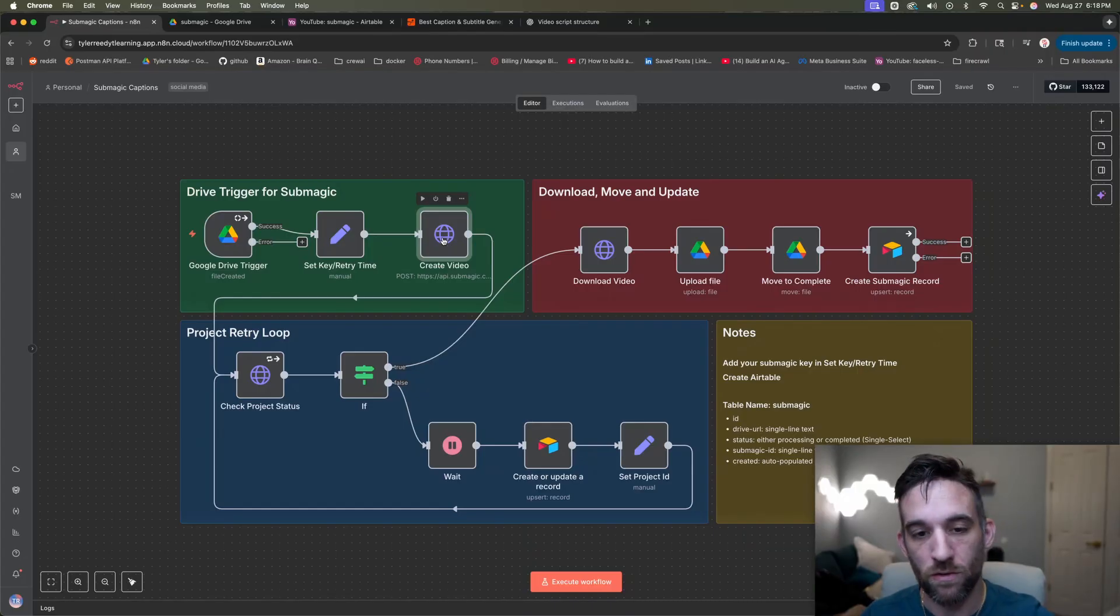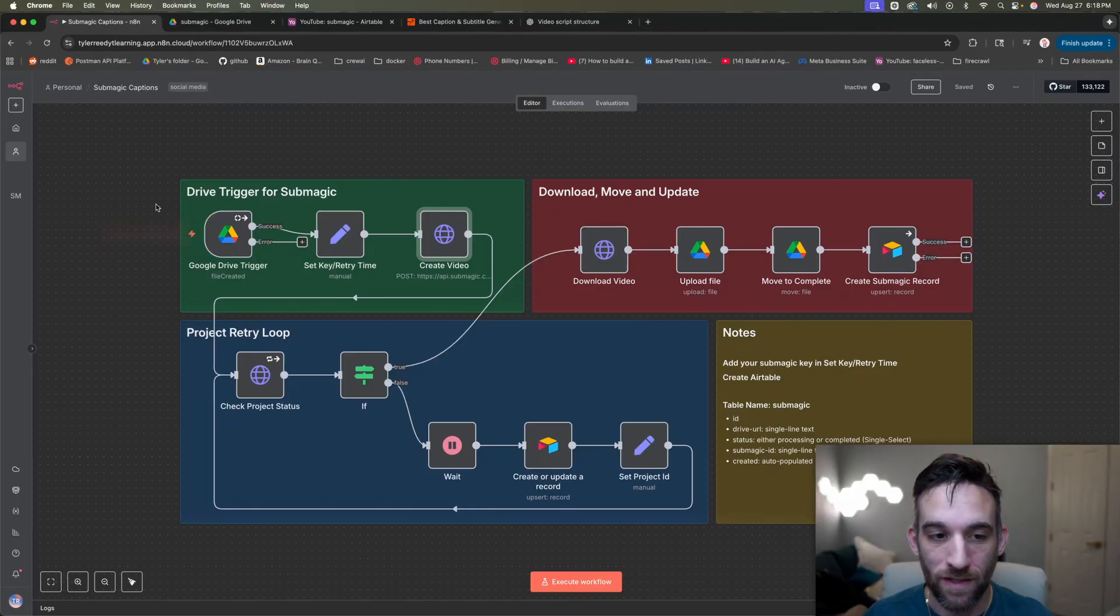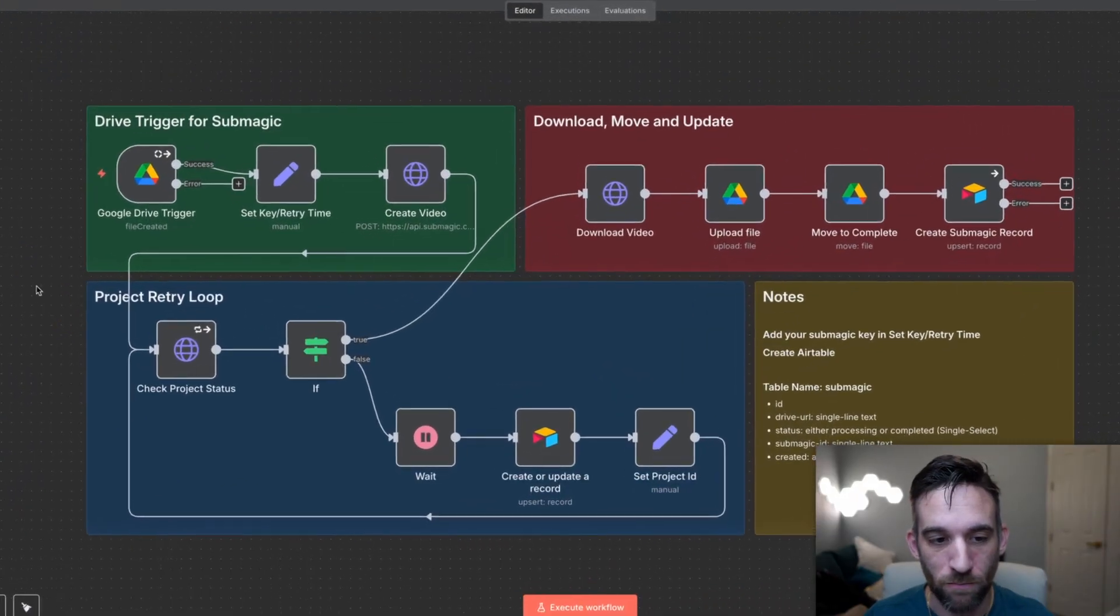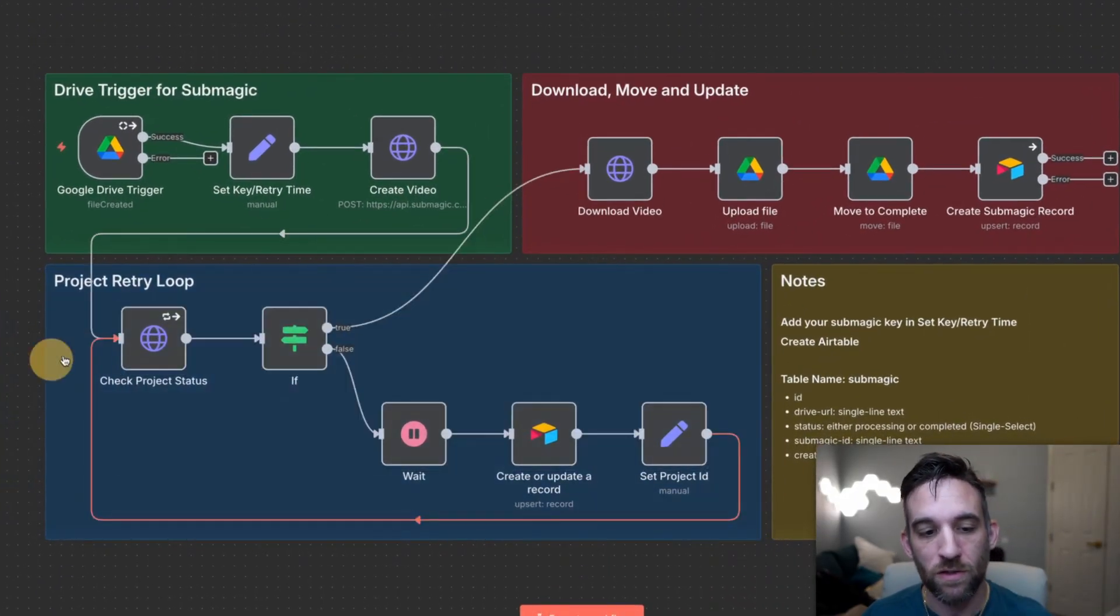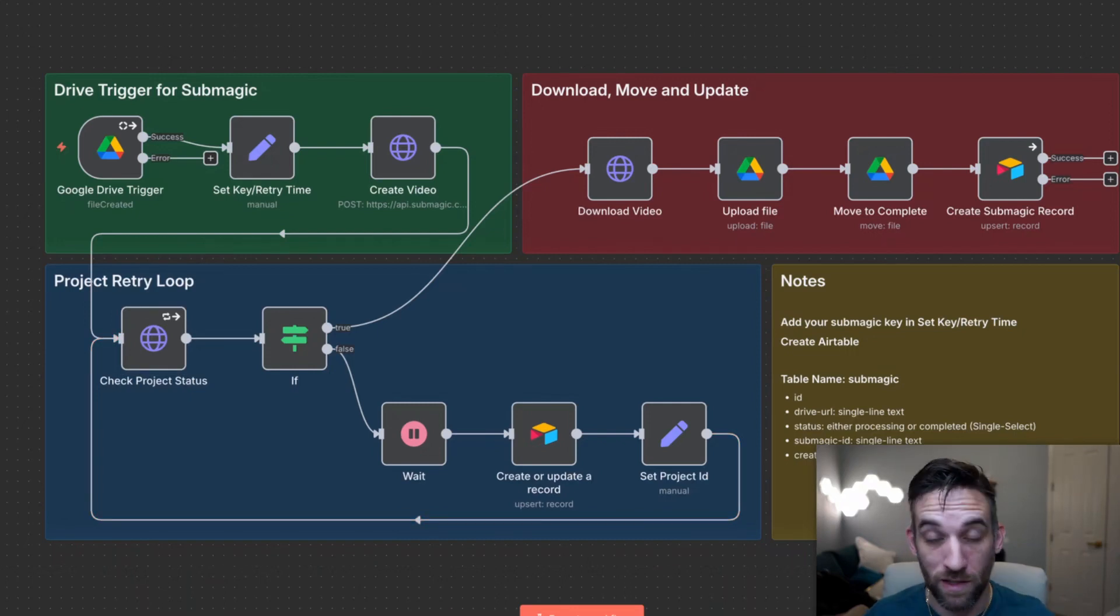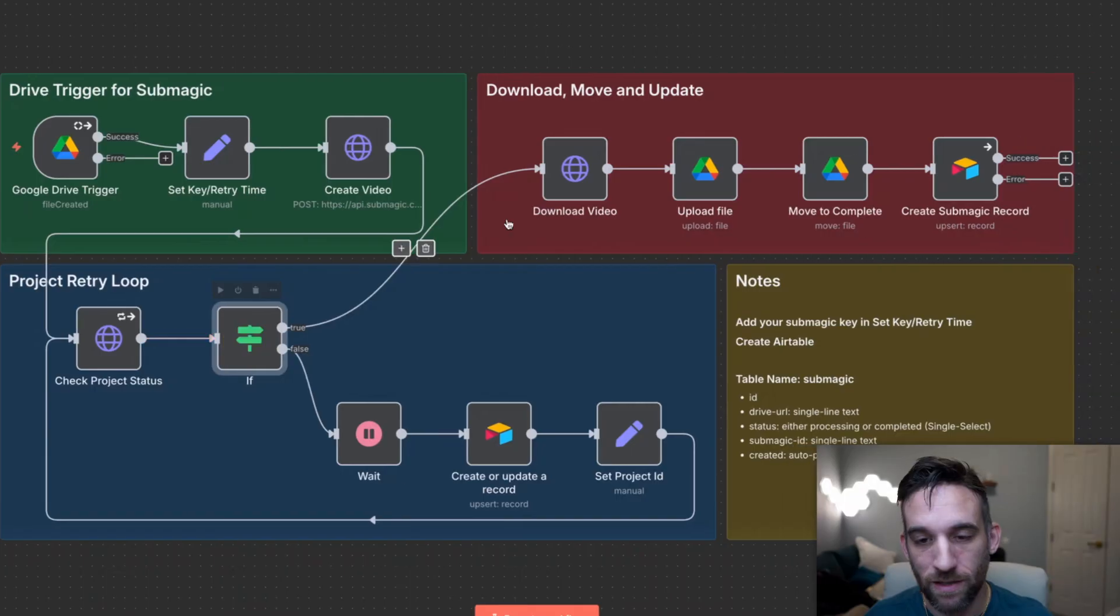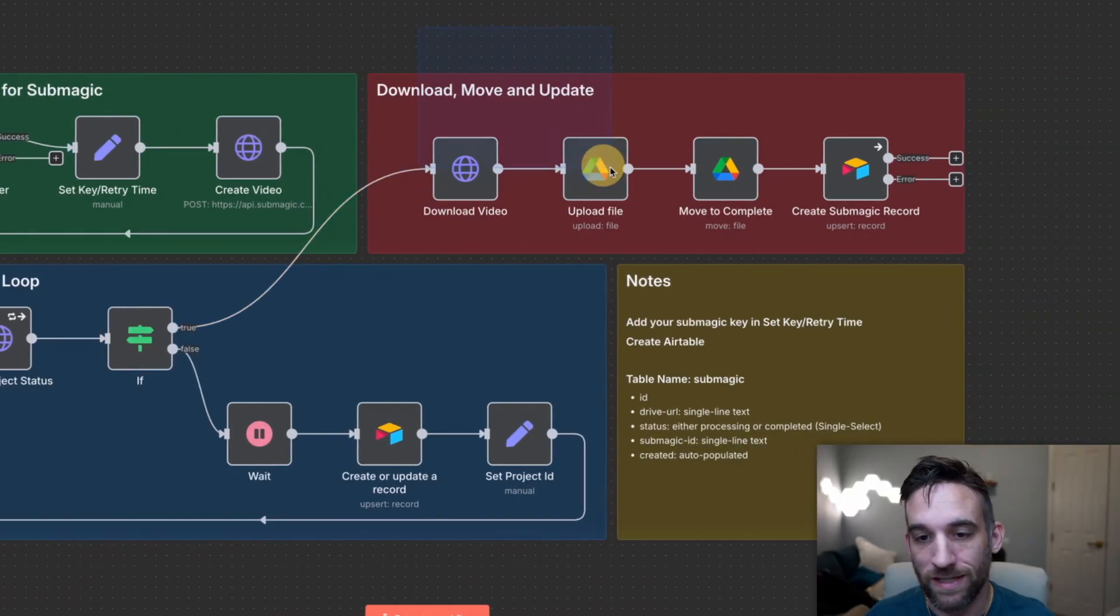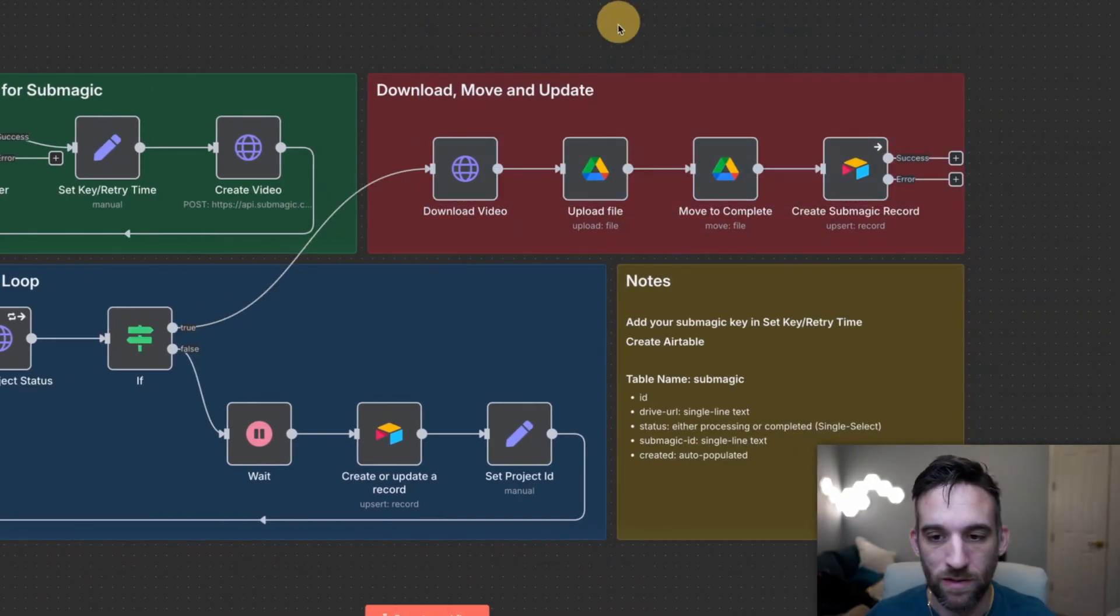This is going to process, stylize, and caption your video using templates that you're going to create. And then once it does that, then we have this project retry loop that basically just uses another API to Submagic, checks the processing status. Whenever it's finally completed, we're going to download that video using Submagic's URL.